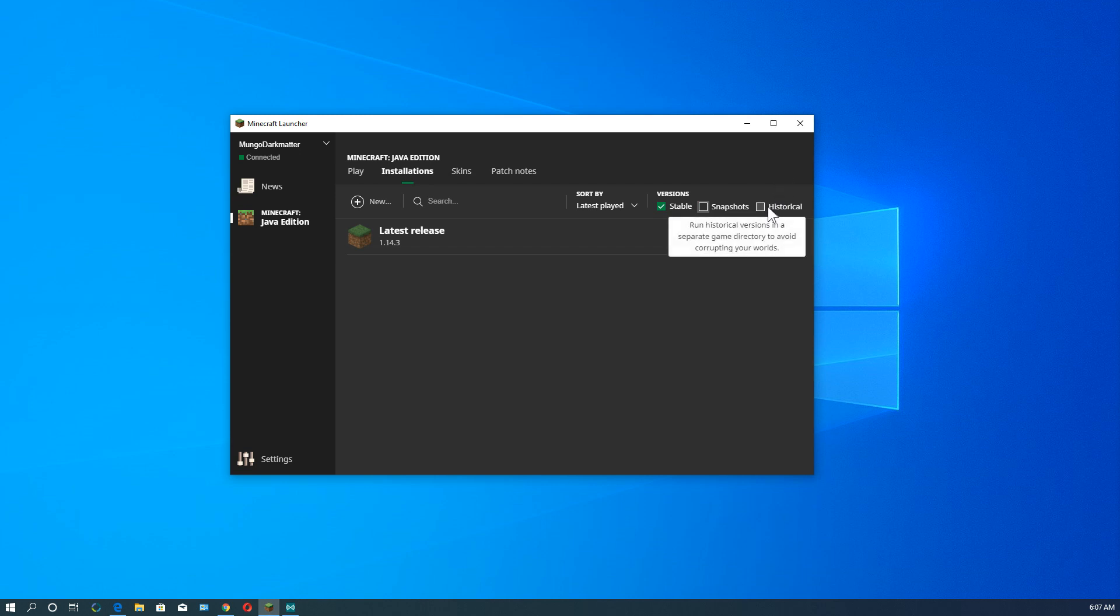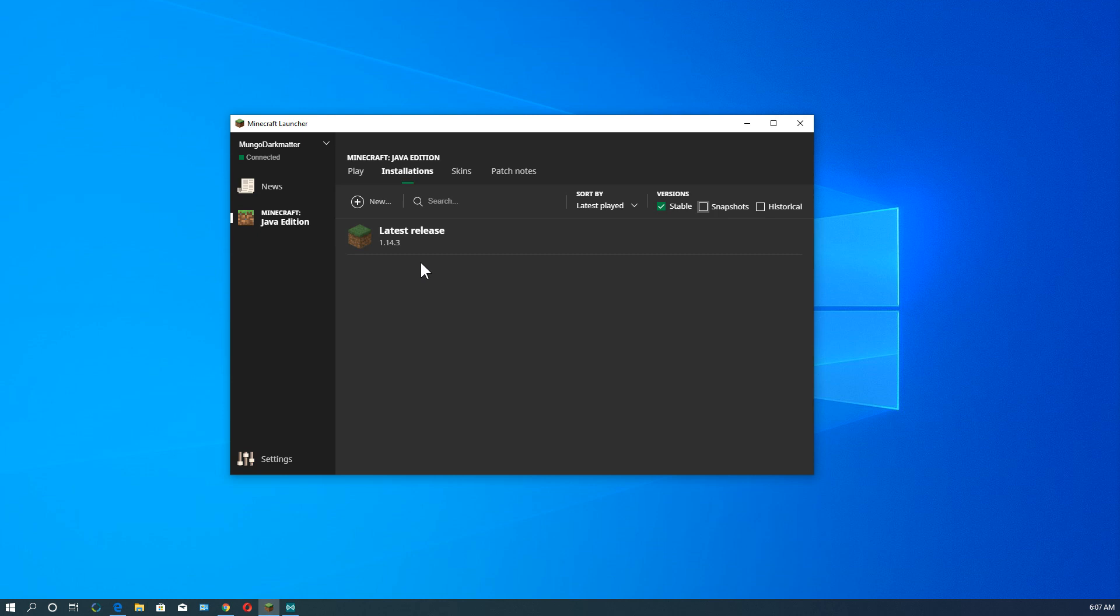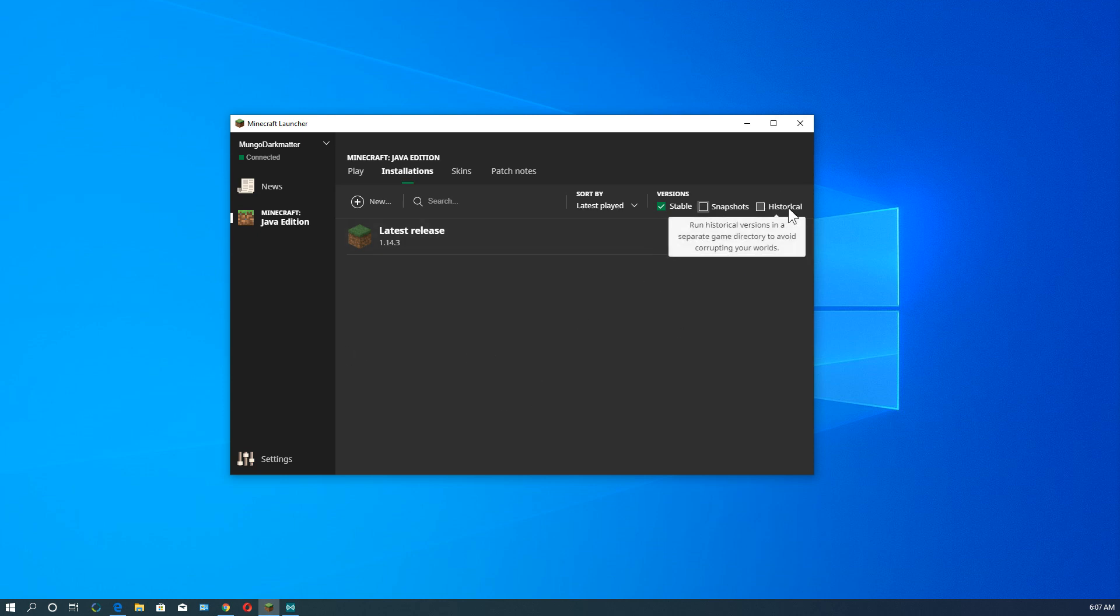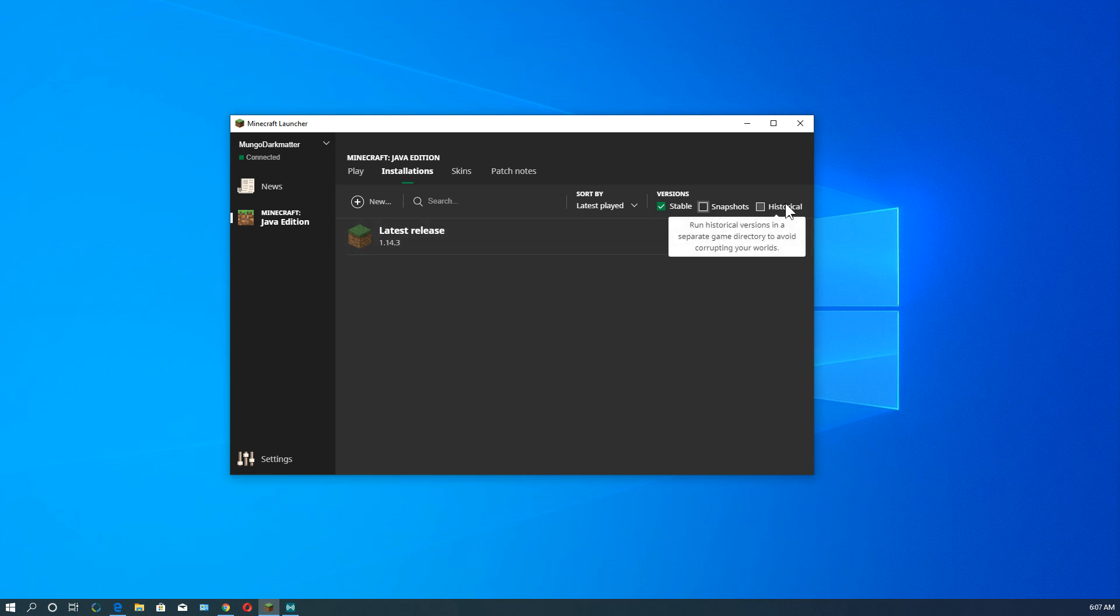And then we have historic here. If we click historic, it will give us versions before version 1 of Minecraft. Real old when it was first being developed and when it first started out. For snapshots or historical, you want to really create a separate game directory to keep your games separate.